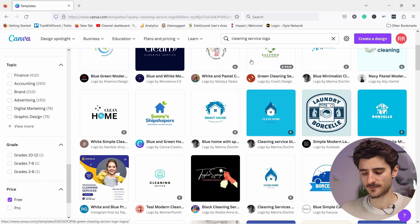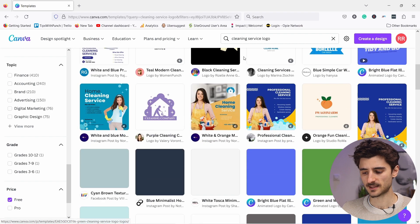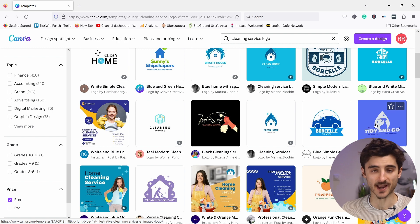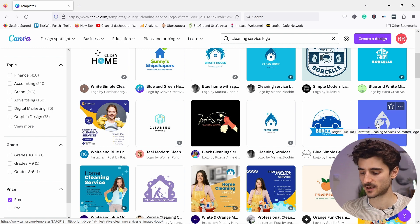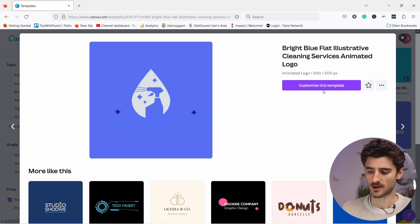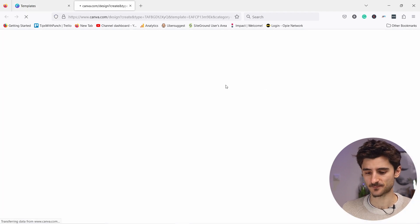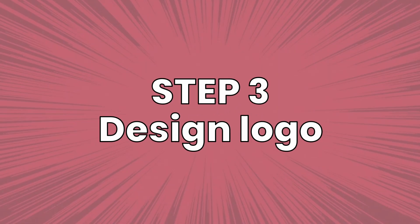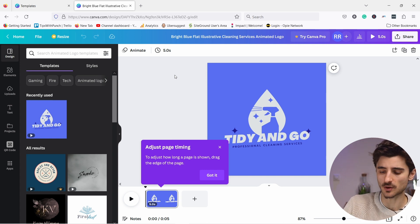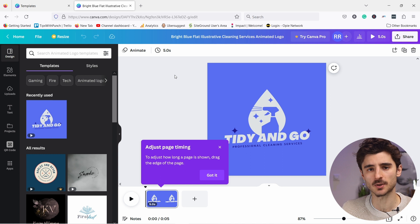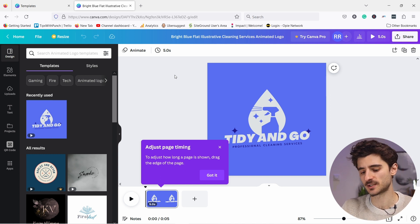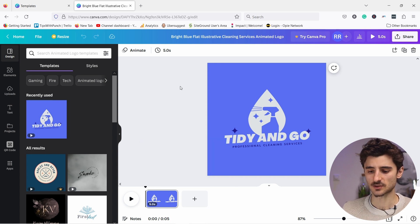Scroll through the templates and let's say I like this one — it has some animation but we can make it static. Click on it and now I can customize this template. Step three: design your logo. Remember that logos are quite often very simple; if you look at famous brands they all have simple logos. Don't overdo it, especially when starting out — keep it very simple.